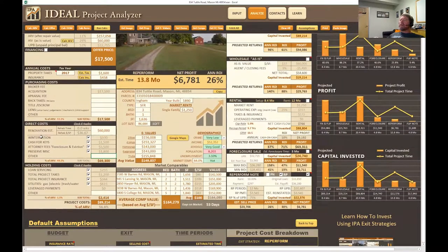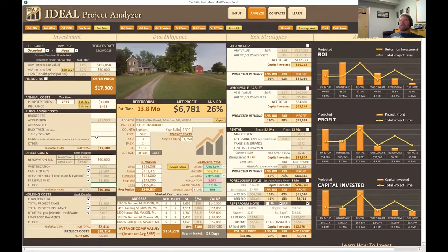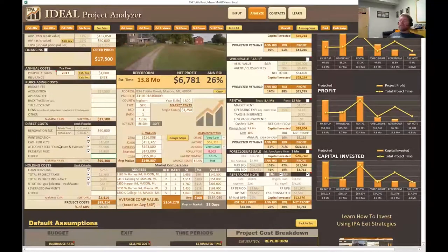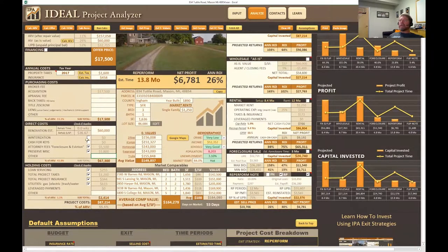Moving down, we also see other direct costs related to the property, like winterization. Obviously you don't need it for every property — in Florida, for example, it's not going to freeze over — so you can simply uncheck this and it will update everything accordingly. Same thing for any of these other costs: if it was a vacant property and you didn't need to evict a tenant, you can uncheck that as well, and it affects everything else.